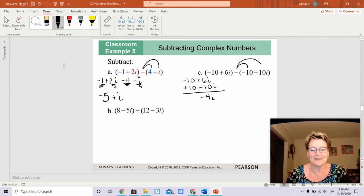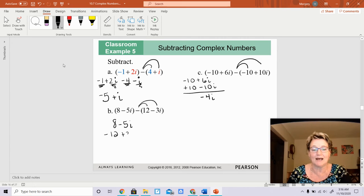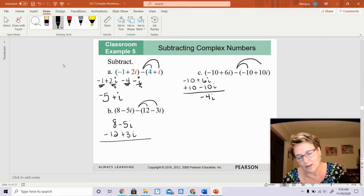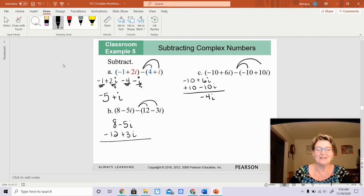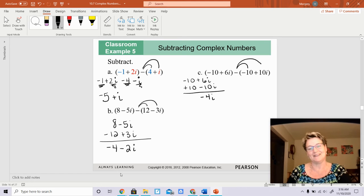Same thing here. I can't do anything with the first parenthesis, but I do have to distribute the minus sign. So that's going to give me a negative 12, and distributing gives me a positive 3i. Adding those together, the real portion gives me negative 4 and the imaginary portion gives me negative 2i. And you're finished.